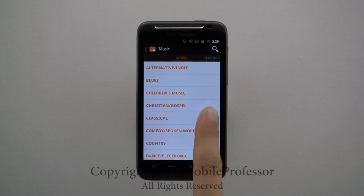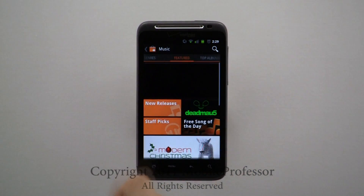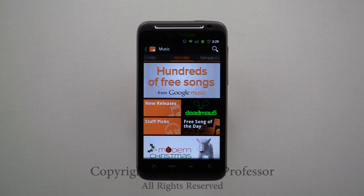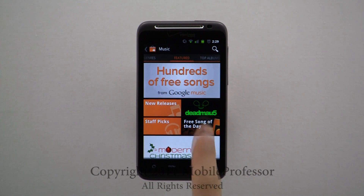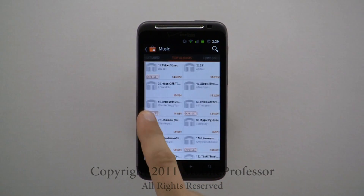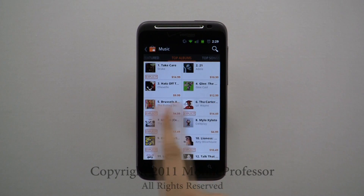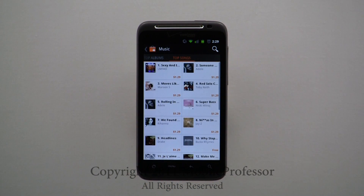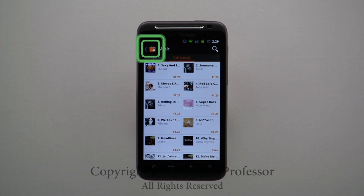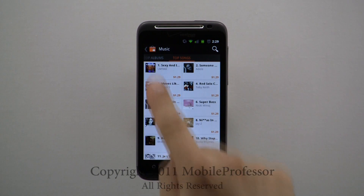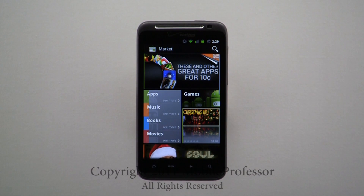Again, moving from left to right, Music is organized by Featured, Top Albums, and Top Songs. Tapping this icon will return you to the Marketplace homepage.